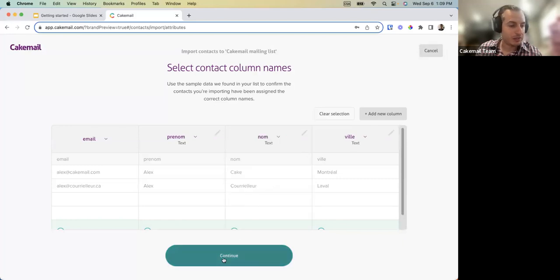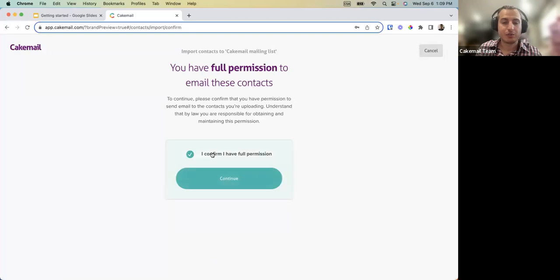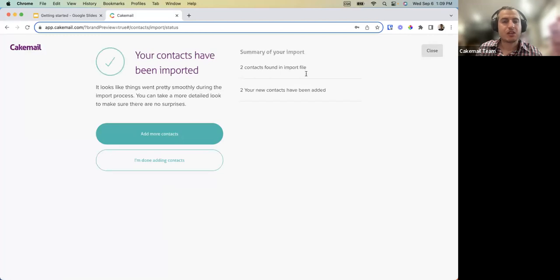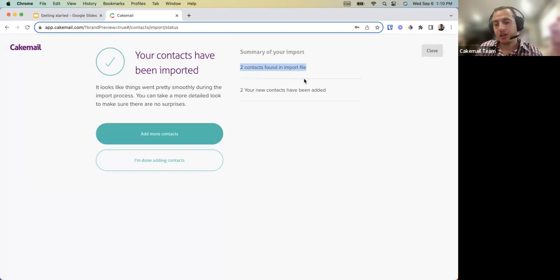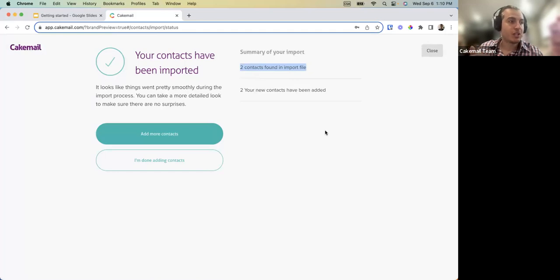Once satisfied, click Save and Continue, confirm you have full permission, and your contacts are imported. If there were issues — empty lines or email addresses missing the '@' or '.com' — a report will show which line of your spreadsheet has problems so you can go back, make corrections, and re-import the missing contacts.